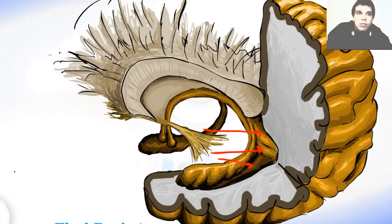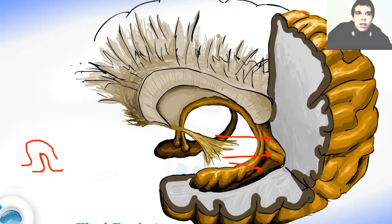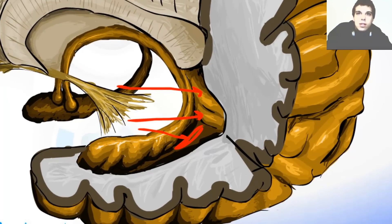And this over here is the collateral eminence. It is made by the collateral fissure underneath. So imagine if below that there is a fissure — it simply makes the eminence inside the lateral ventricle. This over here is the collateral eminence.